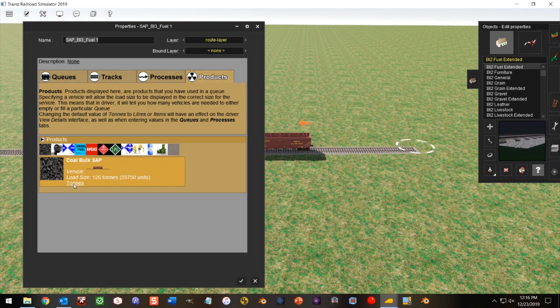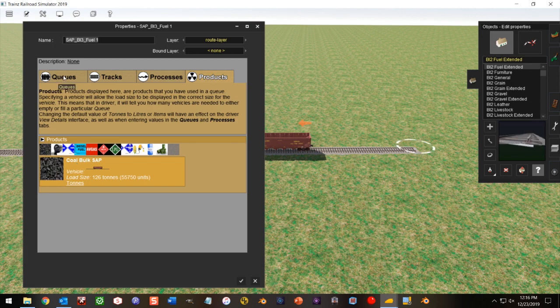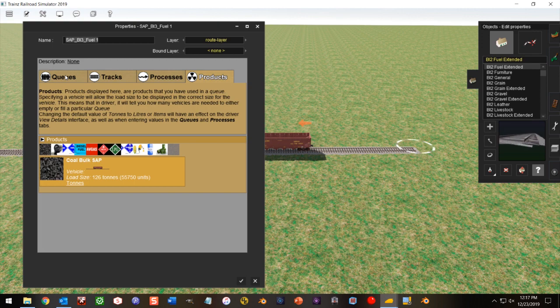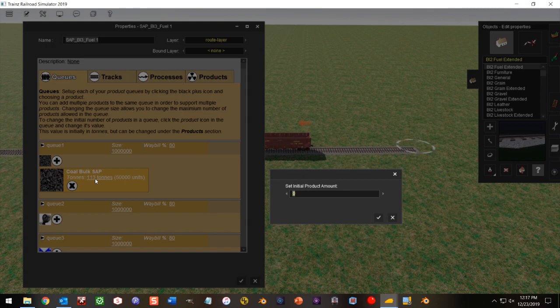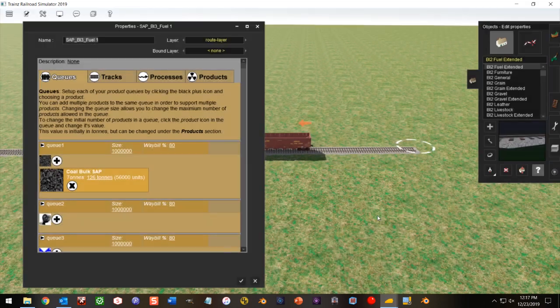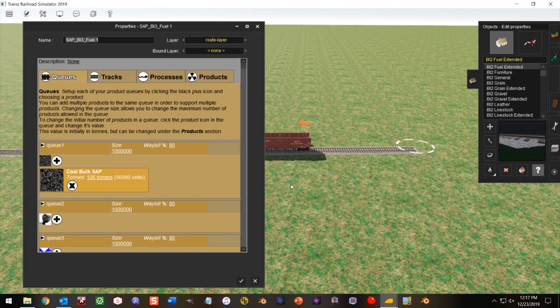So that's what we will want to set it for for each car. Now we go back to queues and we adjust that to 126 tons for that car. Remember, that's just for one single car.